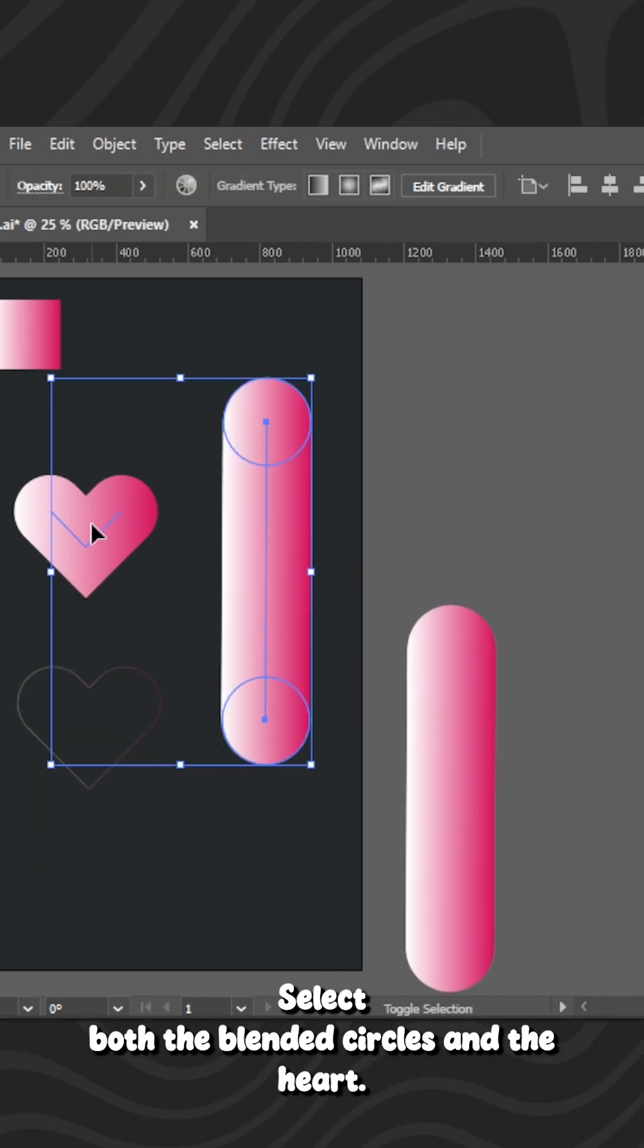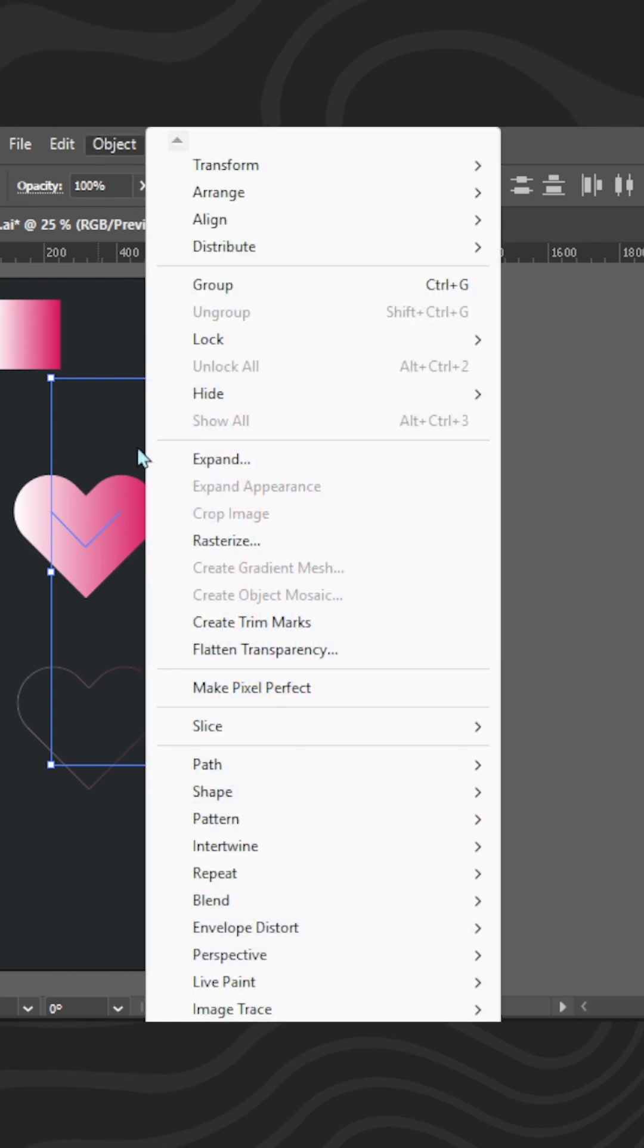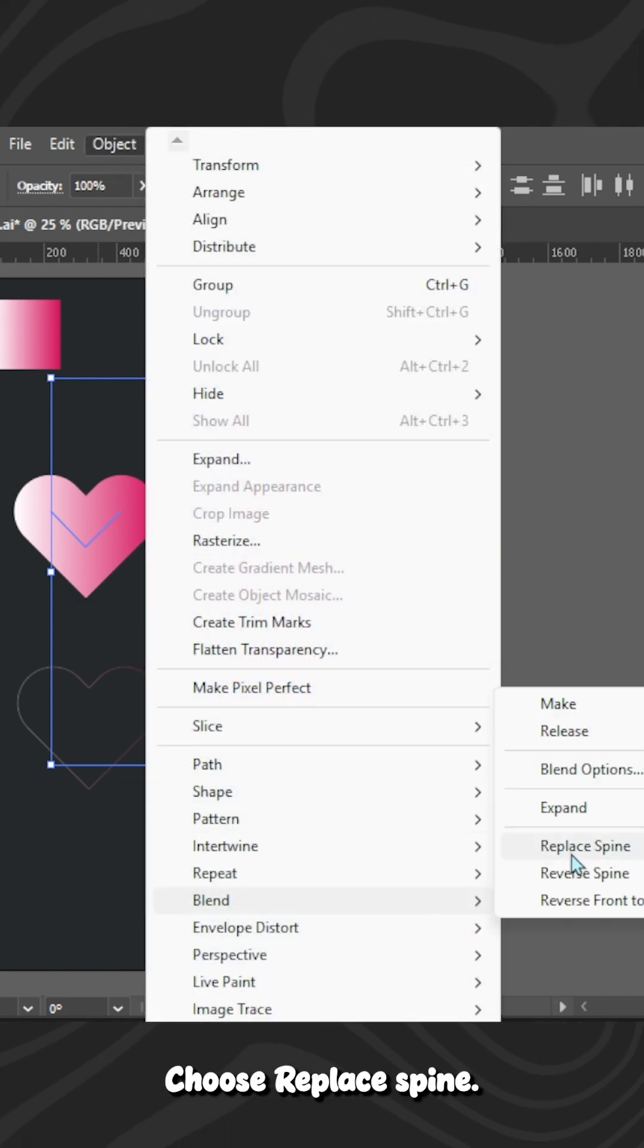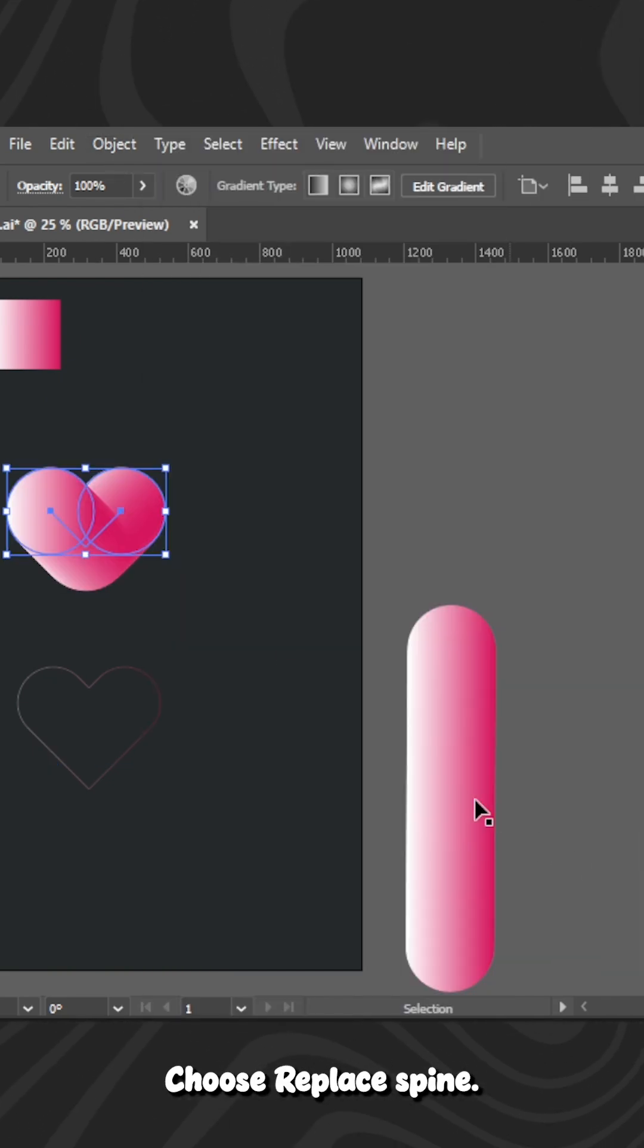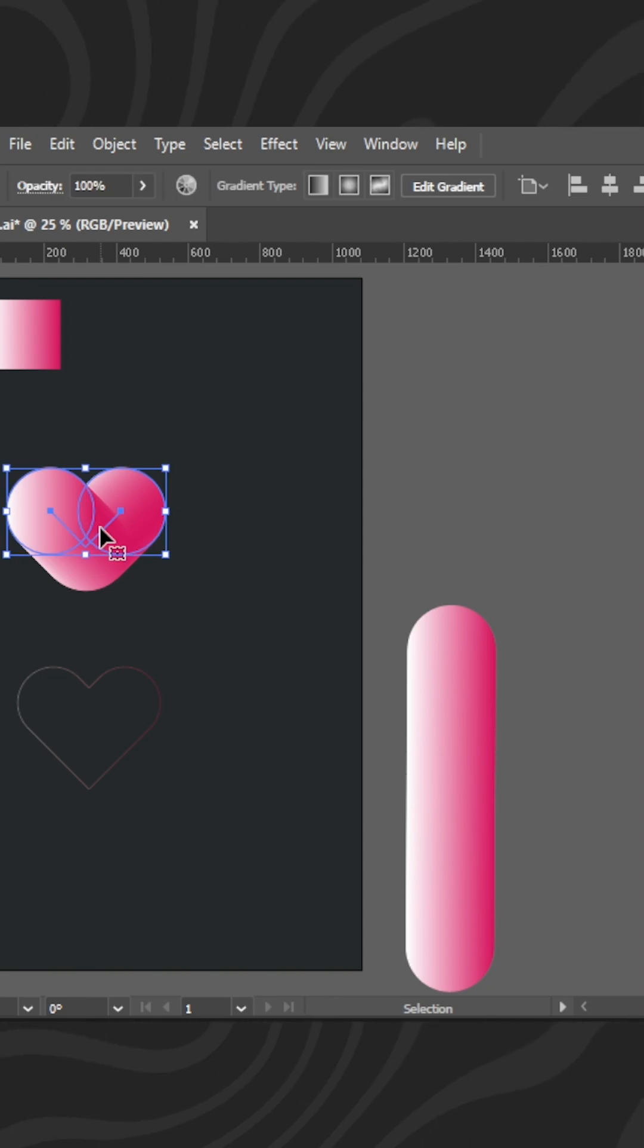Select both the blended circles and the heart. Go to Blend again. Choose Replace Spine. The heart stroke becomes the path for the blend.